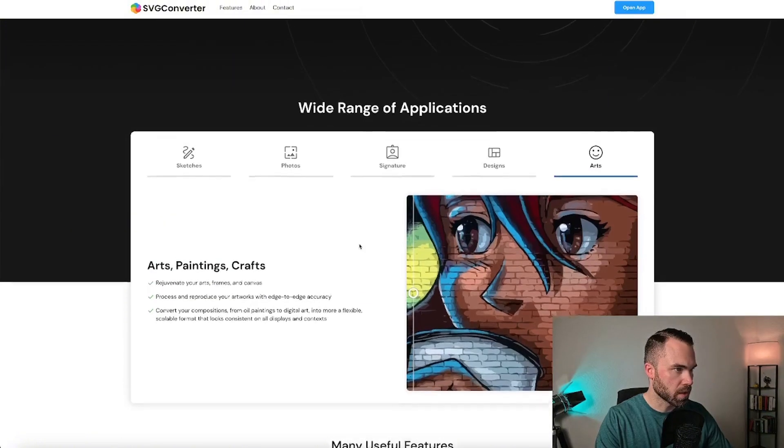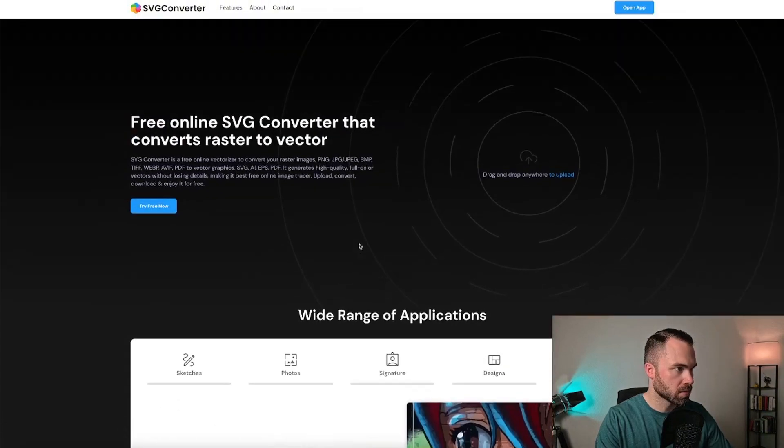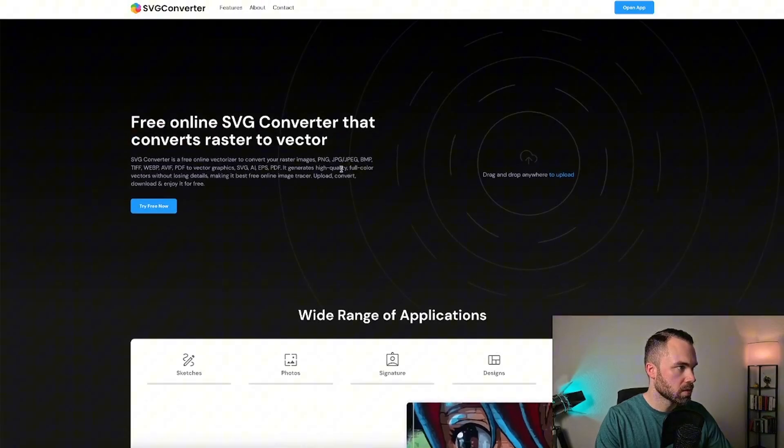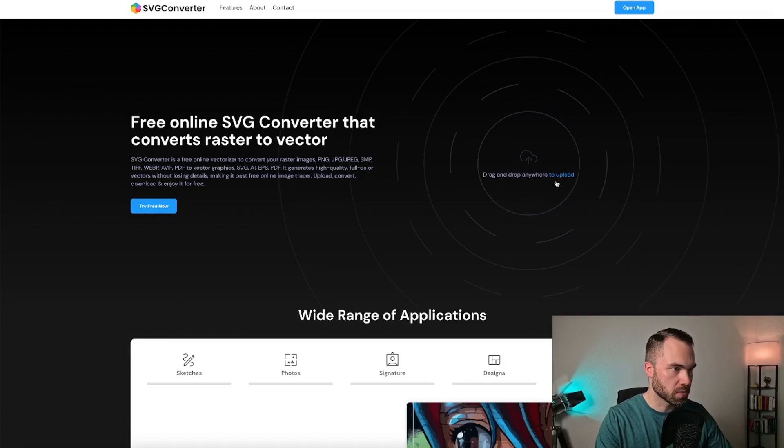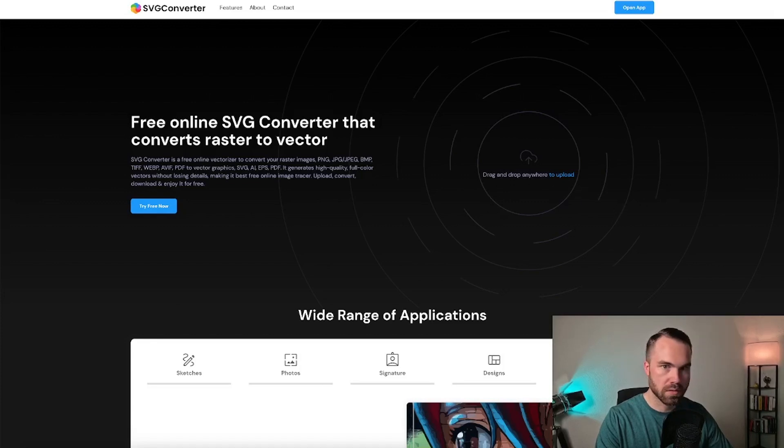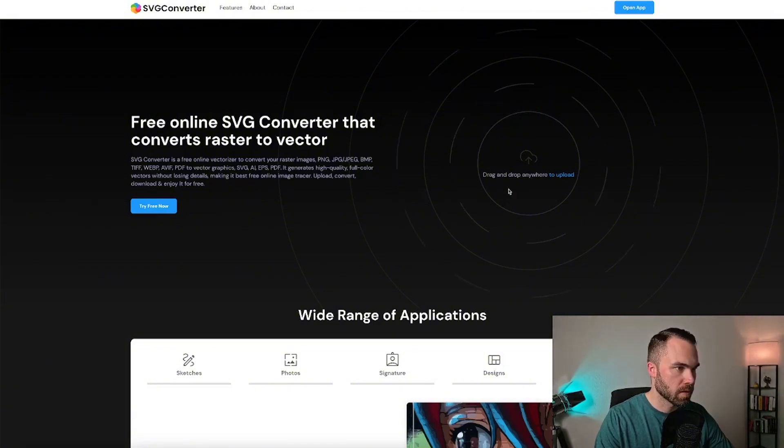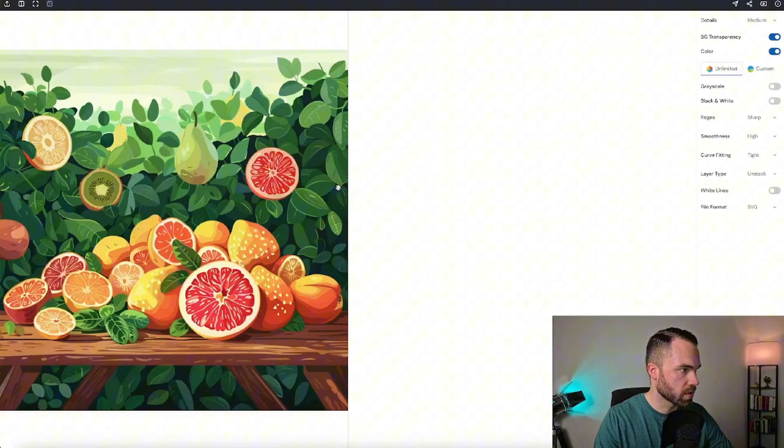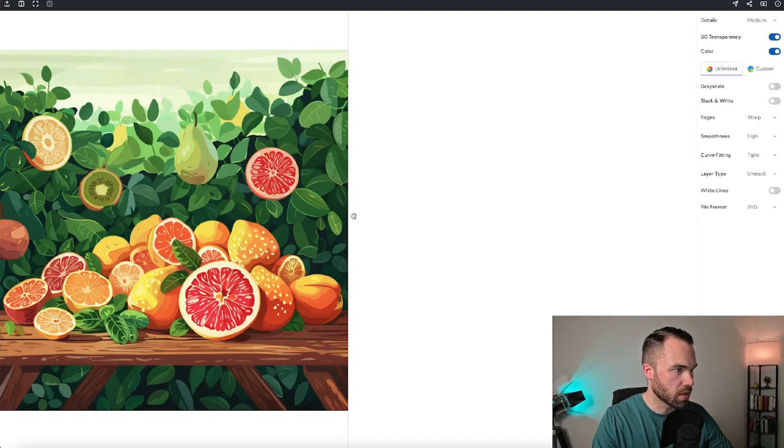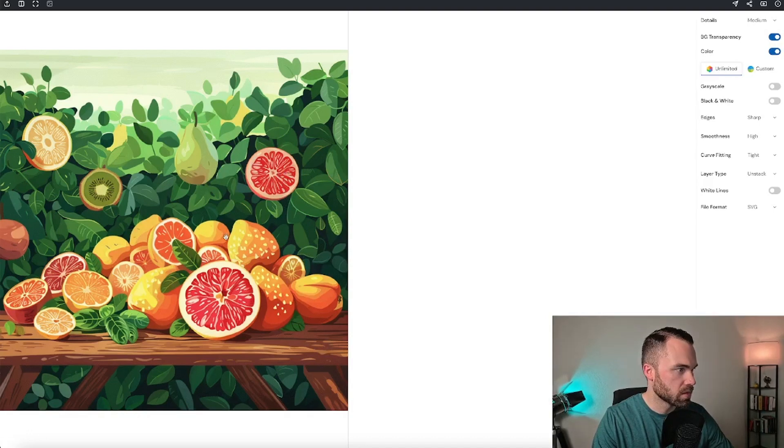Let's scroll up again. As you can see, it's just drag and drop, so let's try it. I will use the images from my last video. Just drag and drop.